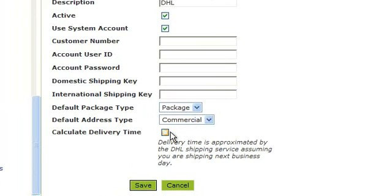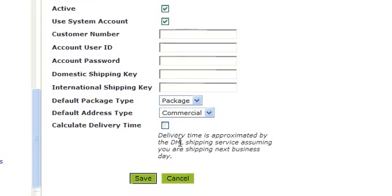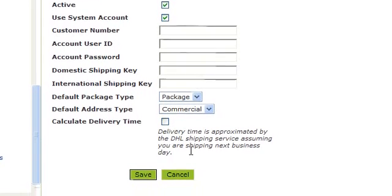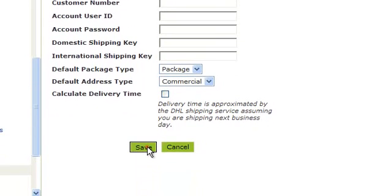Calculating the delivery time assumes you are shipping next day business.